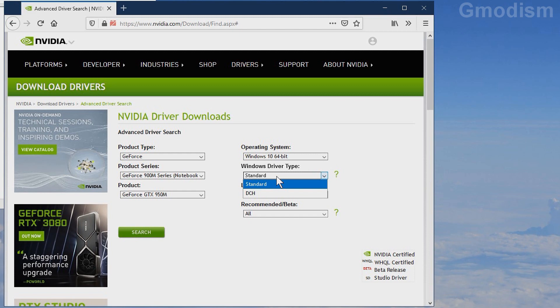Do not select DCH — you'll get a very bad version of the NVIDIA Control Panel and it probably won't work very well with games. So select Standard.